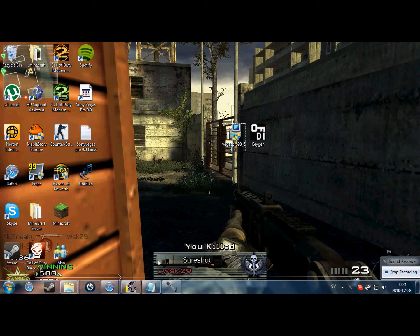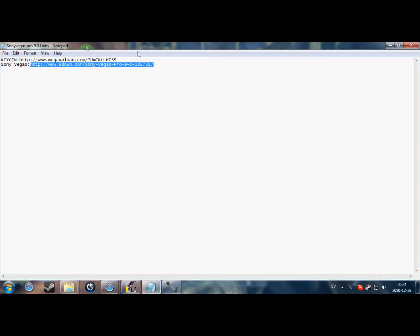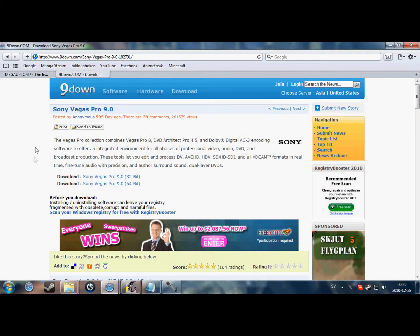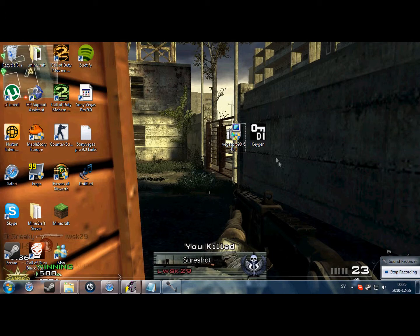First you'll have to go to the description box and look for the keygen download. Open that link in the window. That one has a timer for 5 seconds, so take that one first. Then go to the link for the Sony Vegas trial. You'll come to a page where if your computer runs on 32-bit, you download that one; if it runs on 64-bit, you download that one. I'll download that one. I've got everything downloaded.